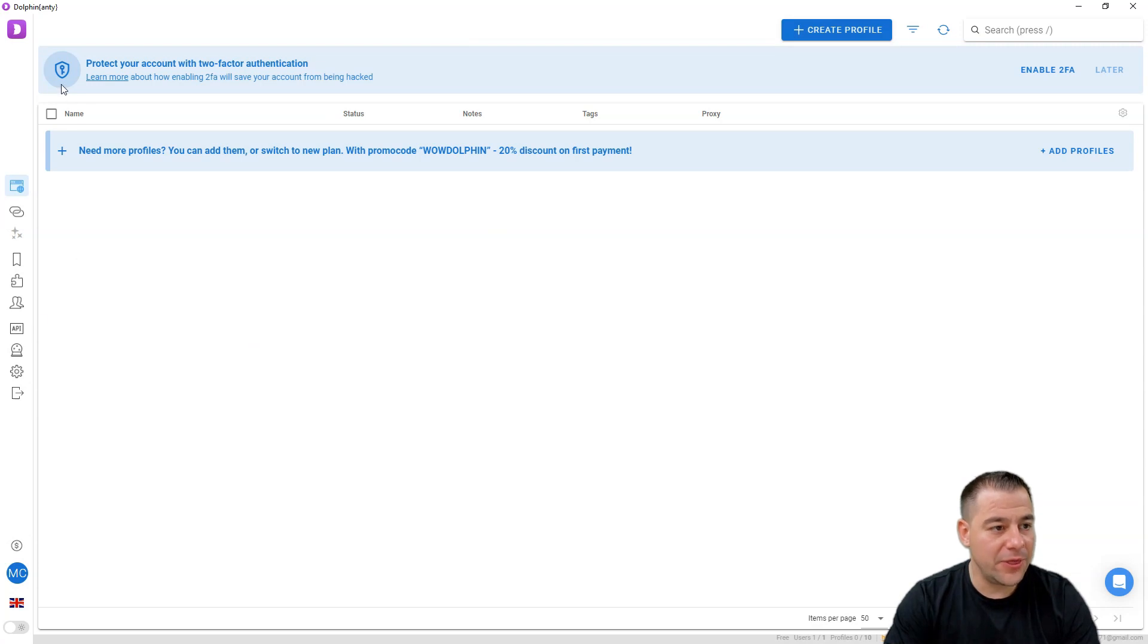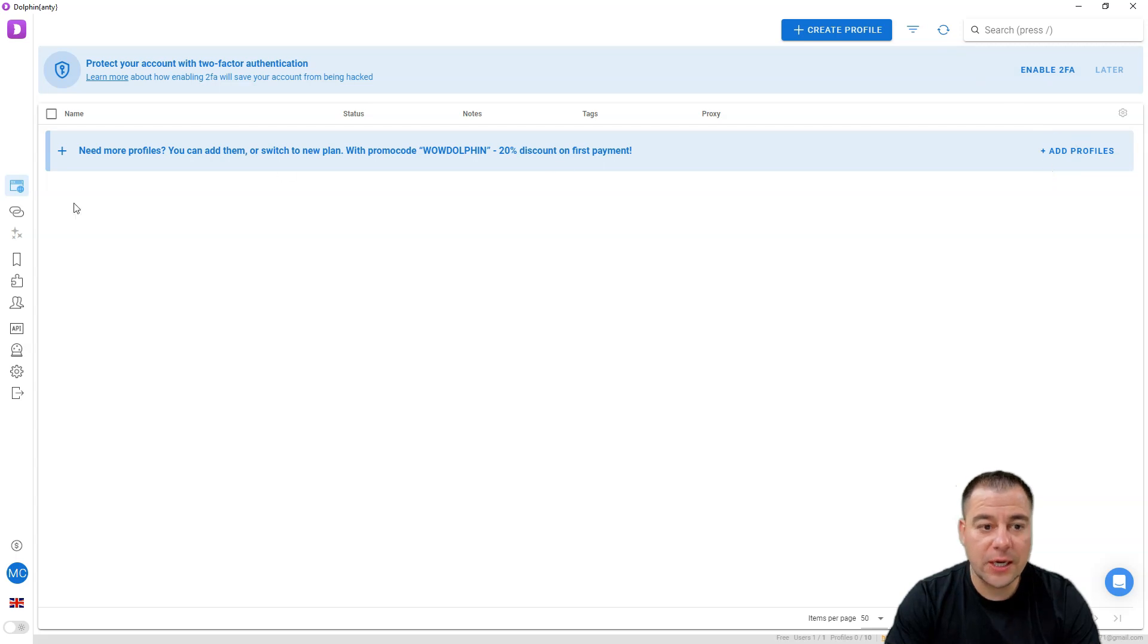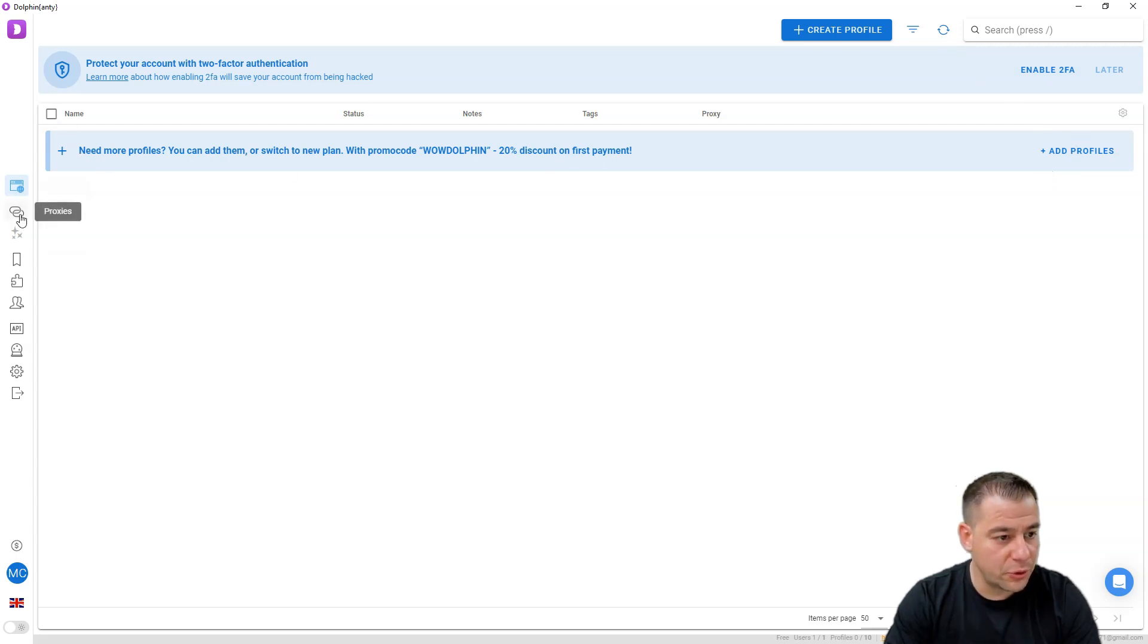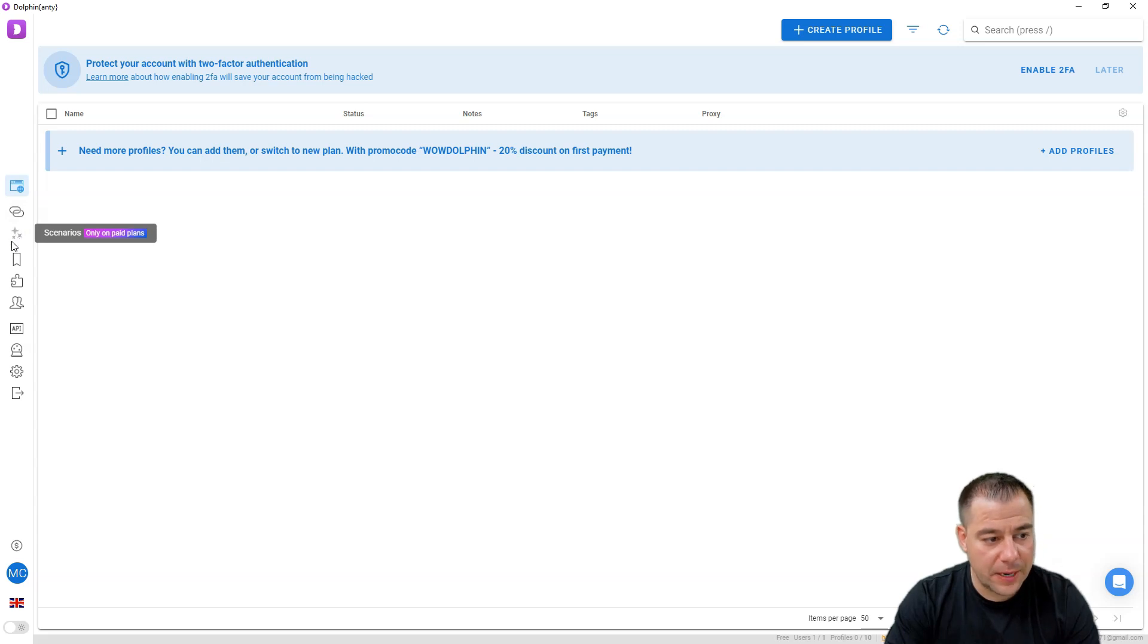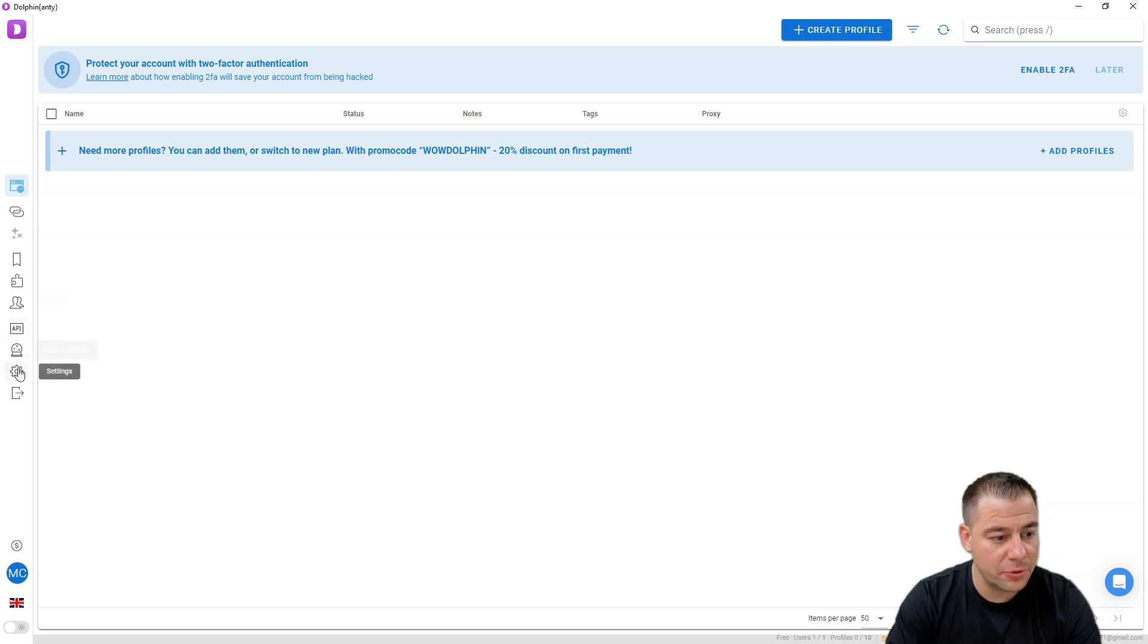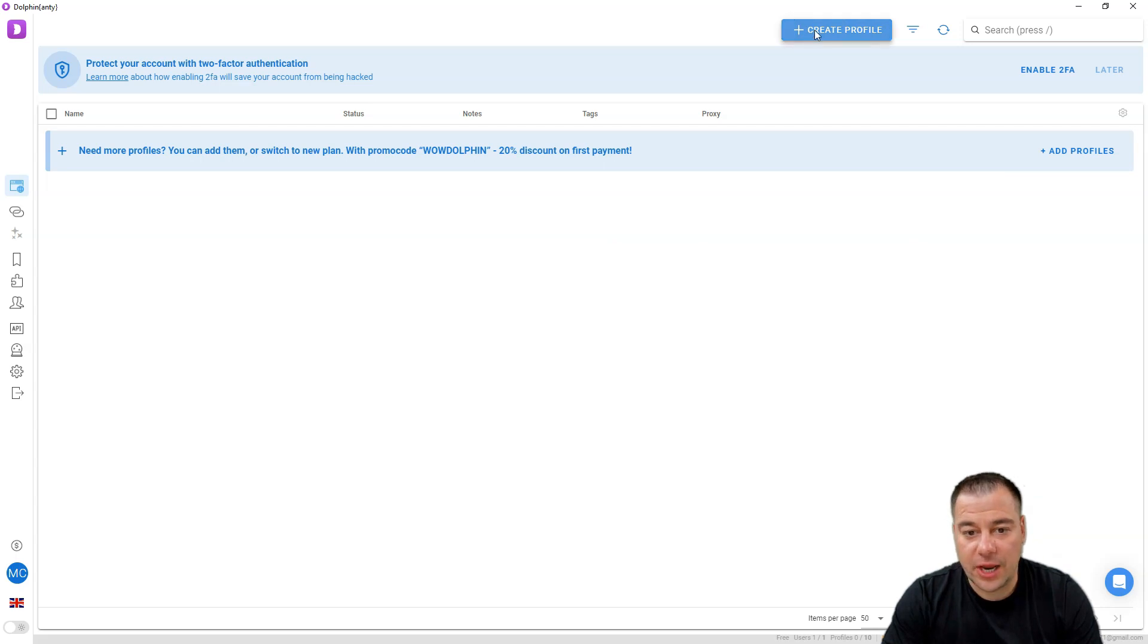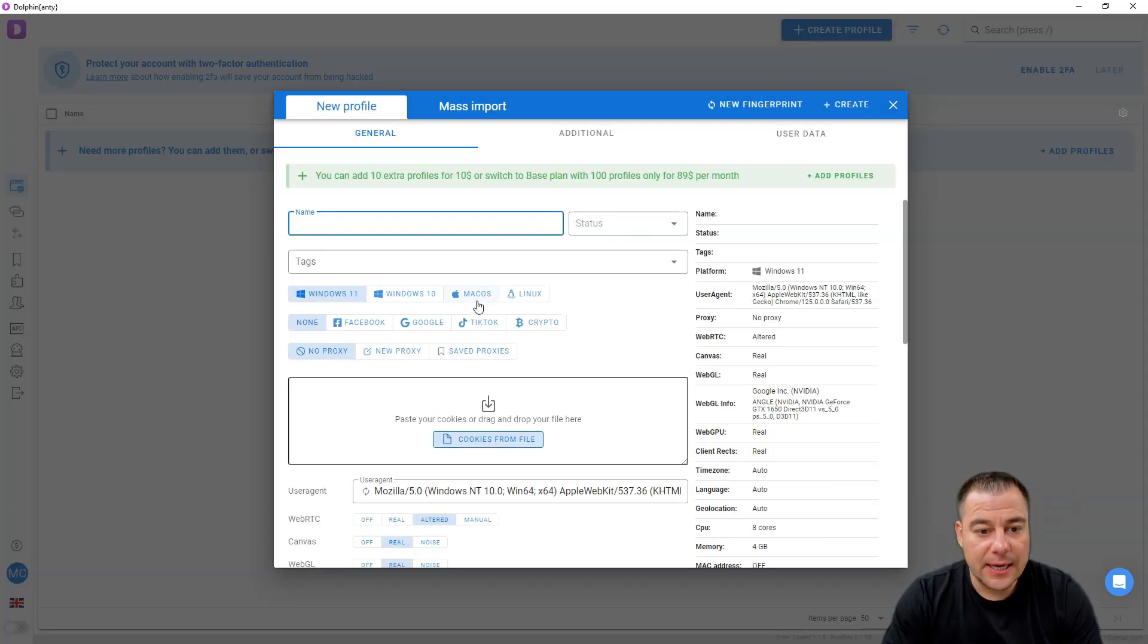This is the dashboard. You can enable two-factor authentication. Here we have browsers, proxies, scenarios for paid plans, bookmarks, extensions, users, API, automation, settings, and logout. Let's now press create profile.